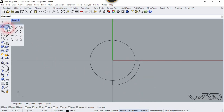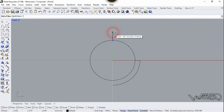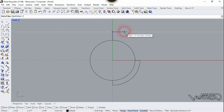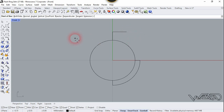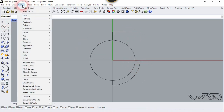Now let's draw a reference line. Choose the single line command, click on this quadrant, and move it in the other direction and type 0.2. One more time, click right here and move the mouse in the right direction and type 0.3. Now we are going to extend this arc, so let's go to the curve tool.